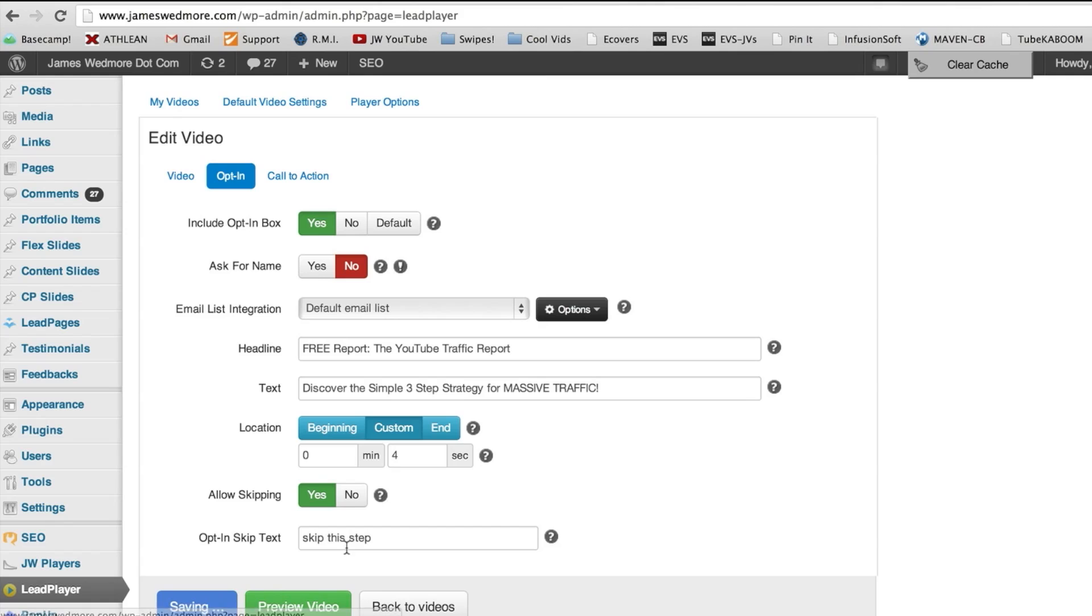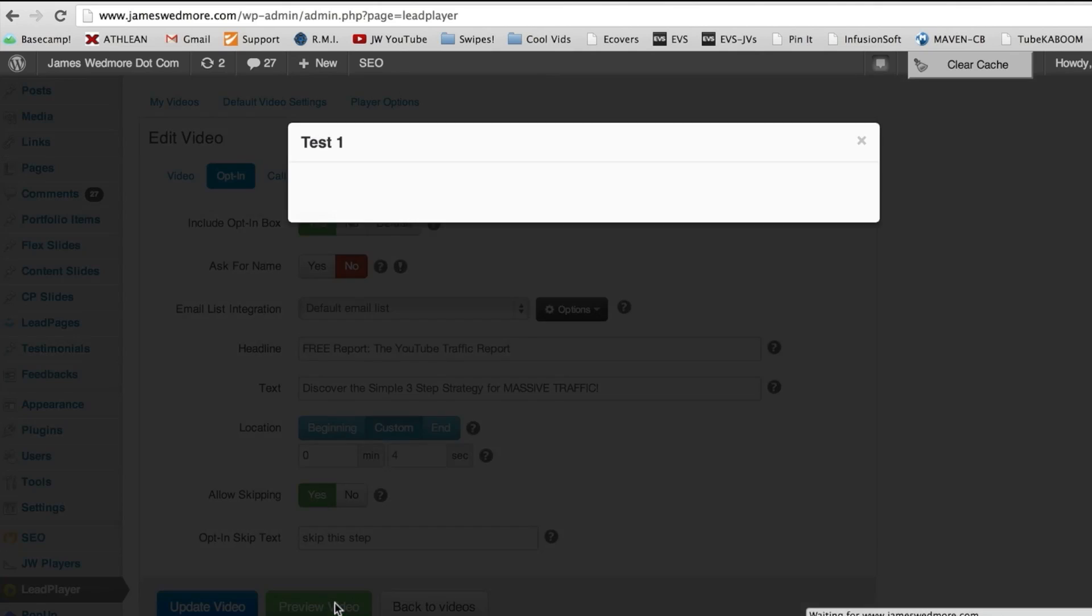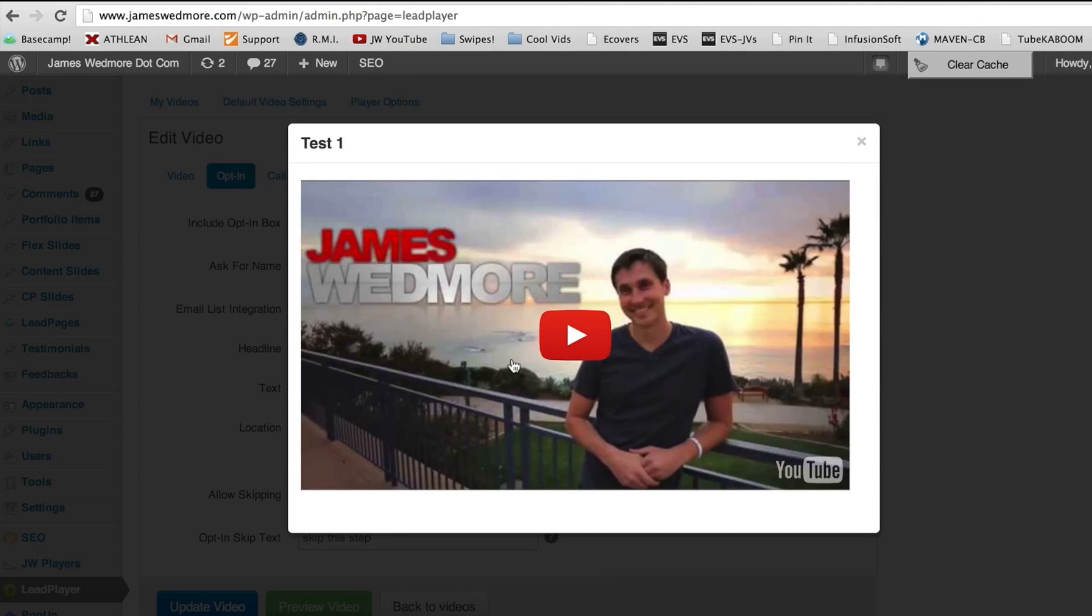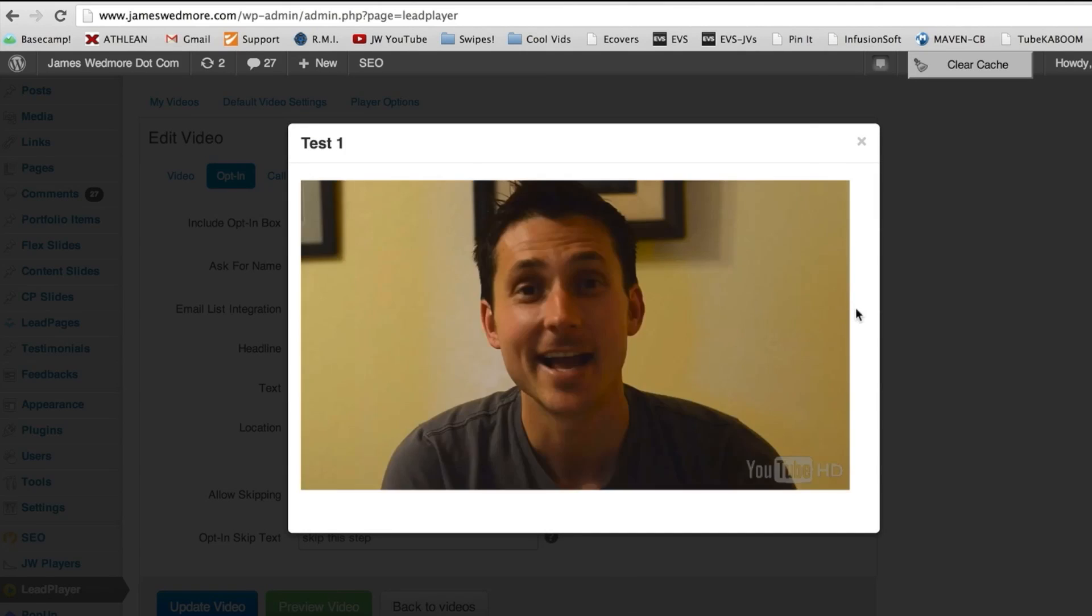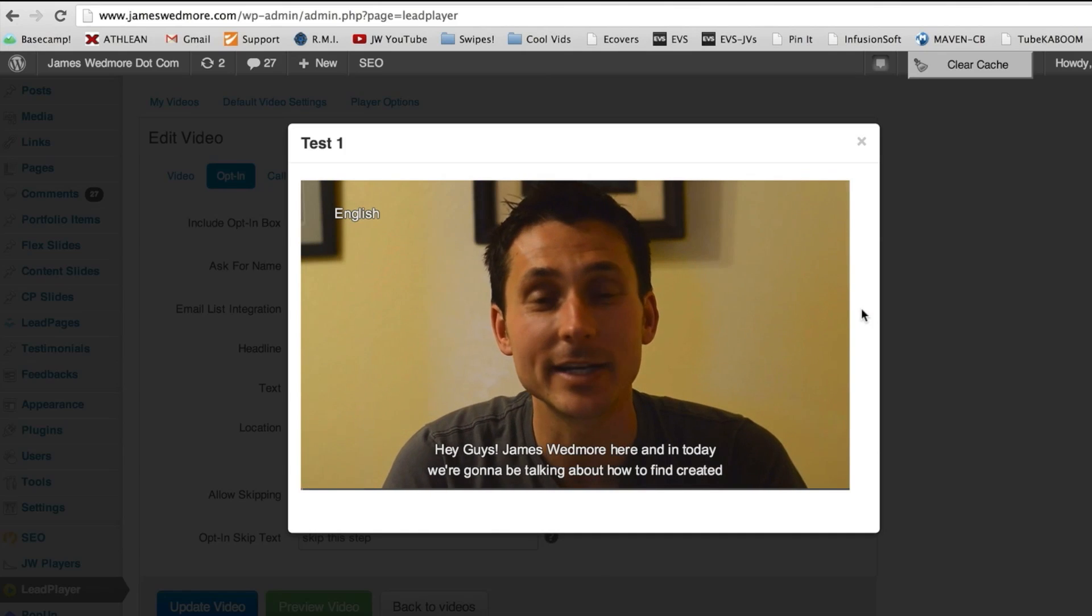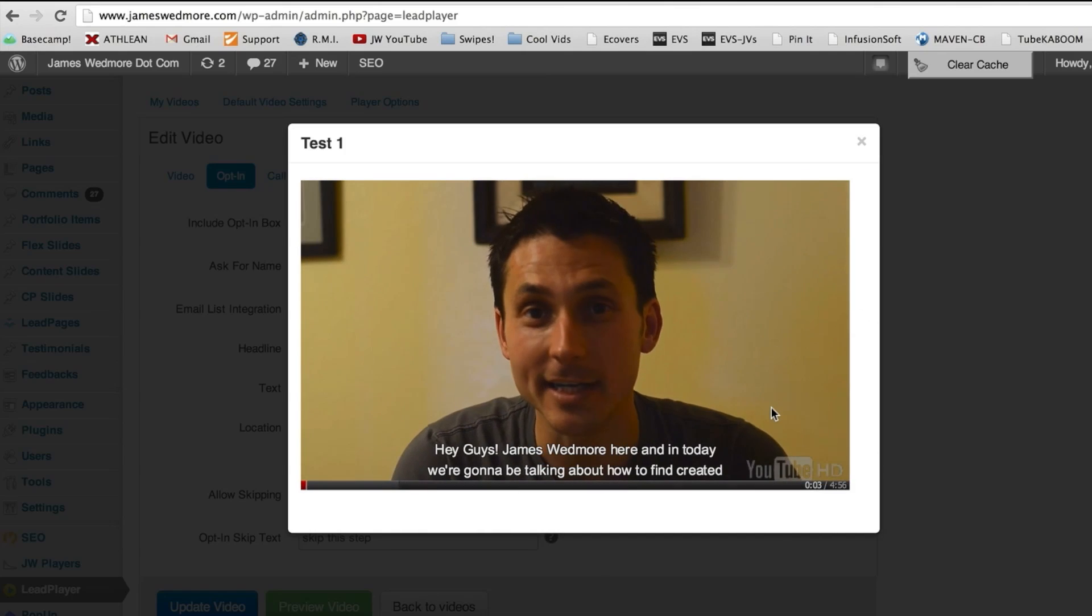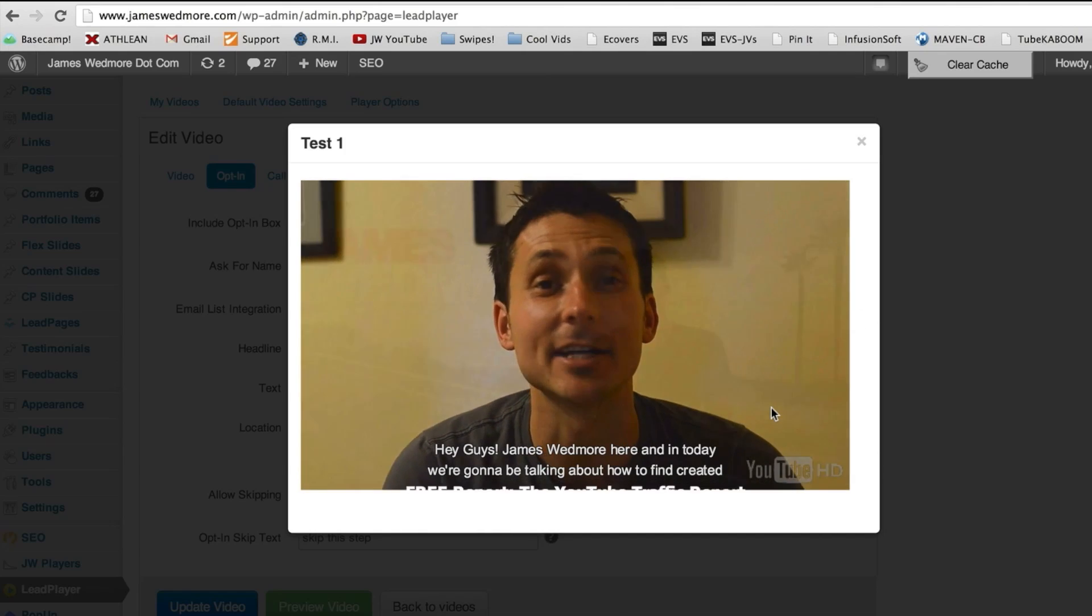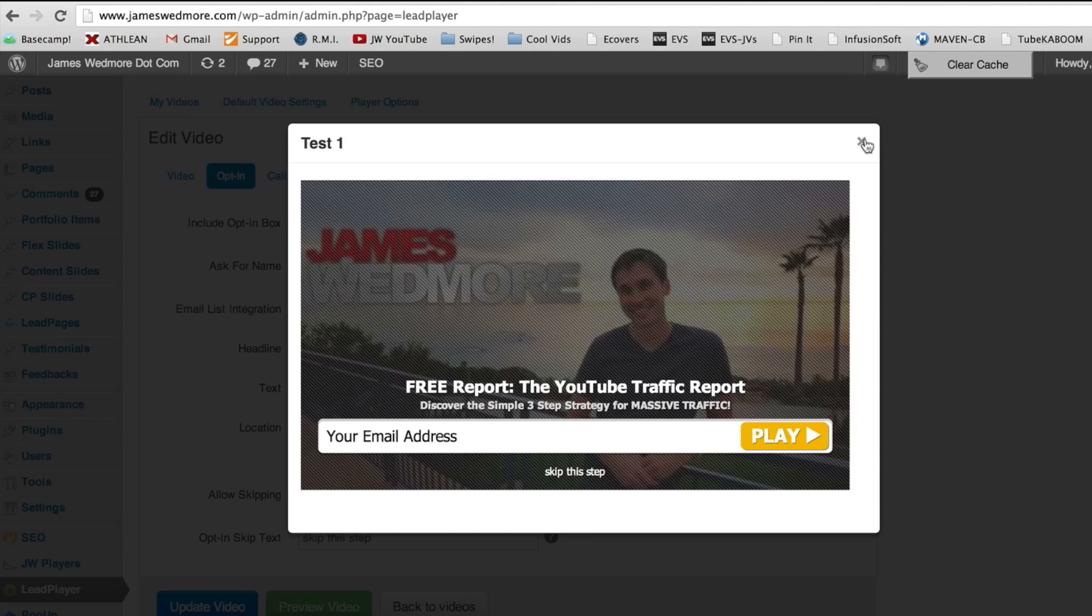So now we click update video and then we'll go ahead and preview it. And now you're going to see our magic little video with its opt-in box. Let's go ahead and click play. Hey guys, James Wedmore here and today we're going to be talking about how to find... Now at exactly four seconds, the video paused and this popped up. Okay, now we're almost done. This is it in preview mode.